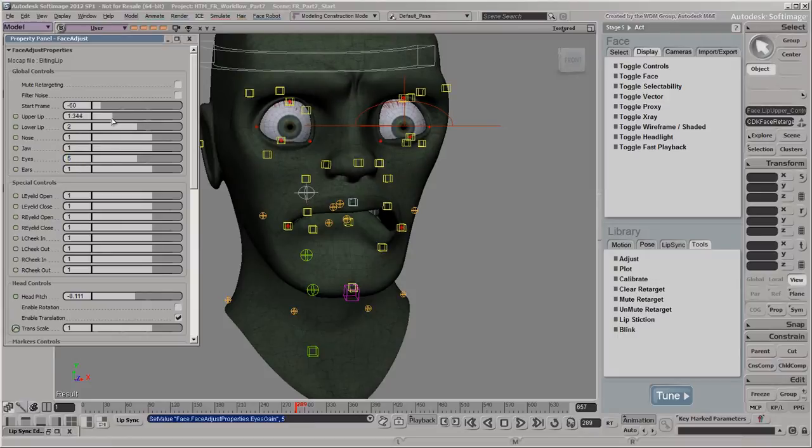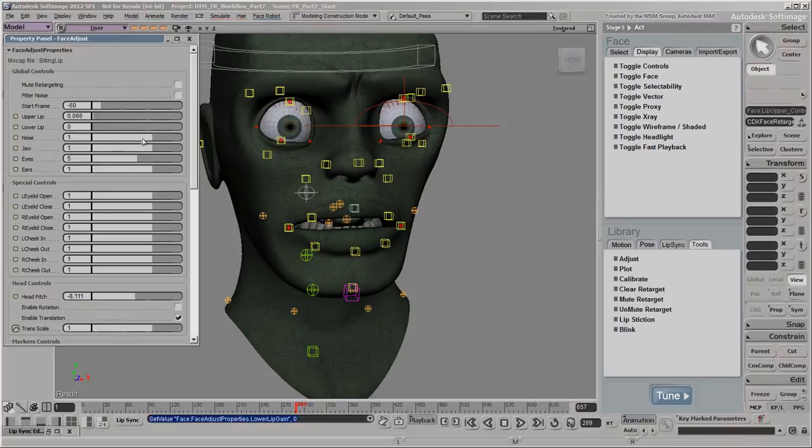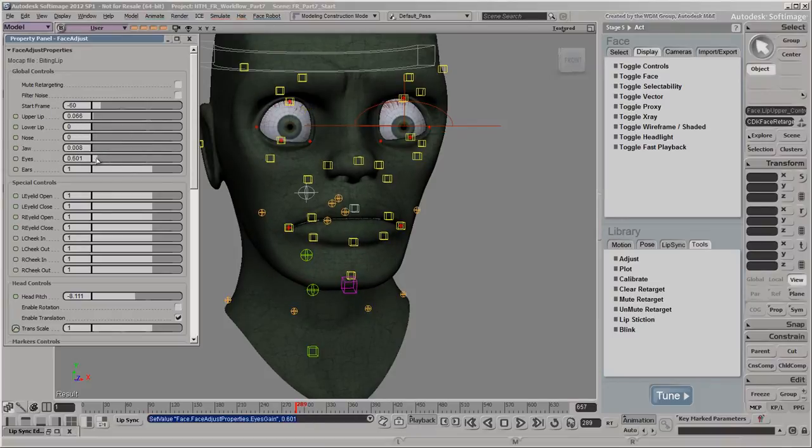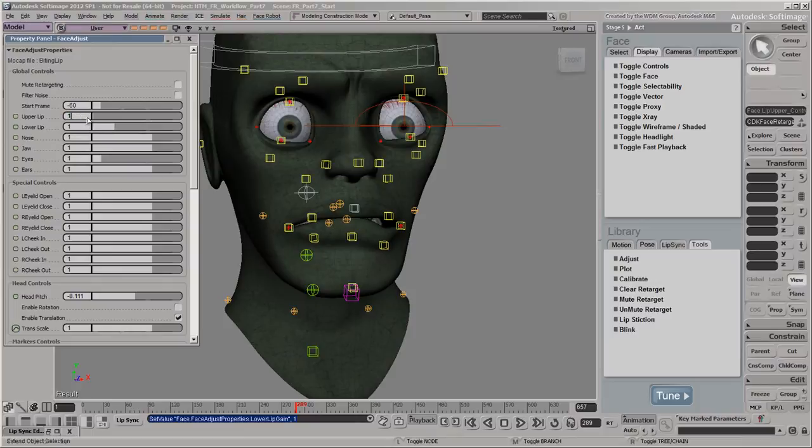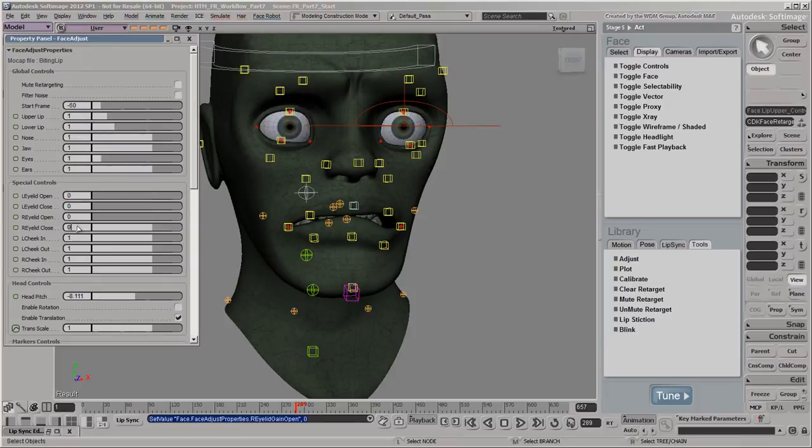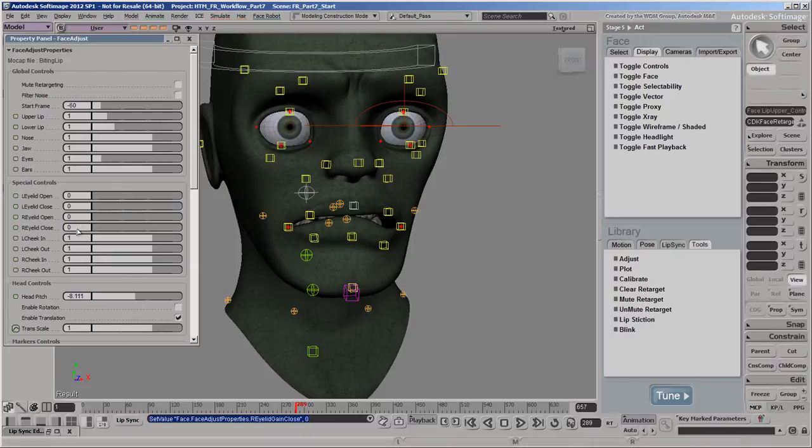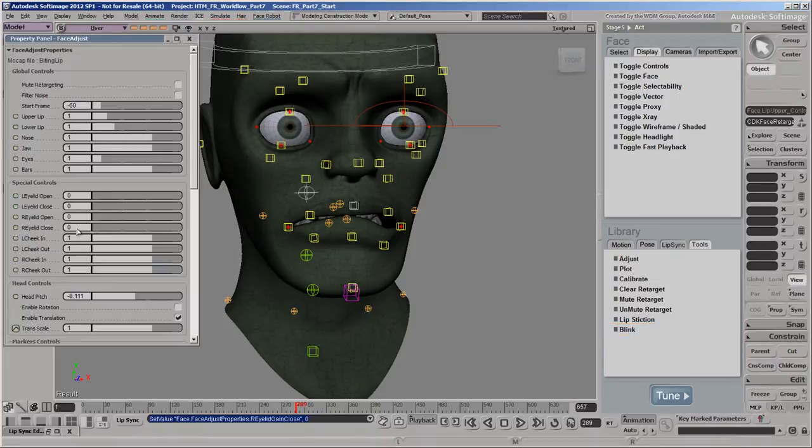Or you can reduce the strength of the mocap to lessen its influence. We'll first set the left and right eyelid open and close sliders to 0 so that no mocap is used on the eyelid controls. This is because we're going to use the blink tool in the next video to animate the eye blinks instead of using the mocap.